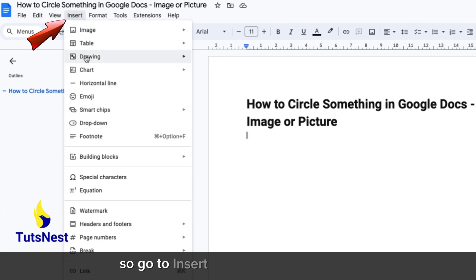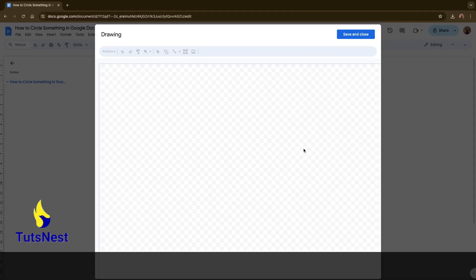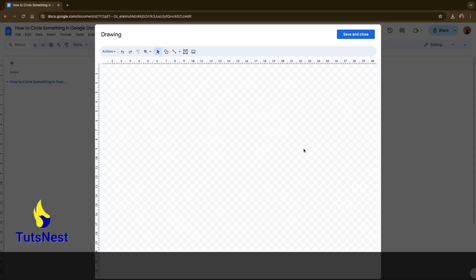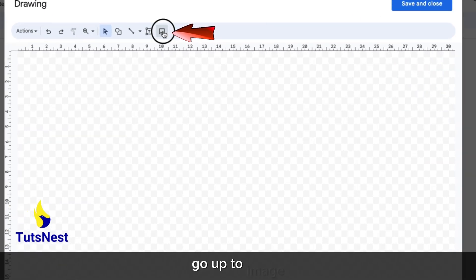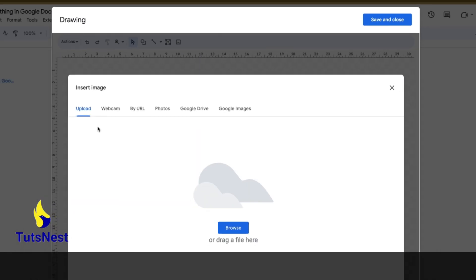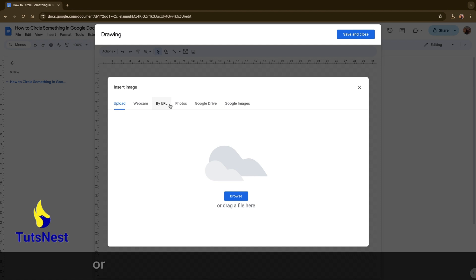Go to Insert, Drawing, New Drawing. After opening the drawing canvas, go to Image. You can upload from your local drive or from any other source.